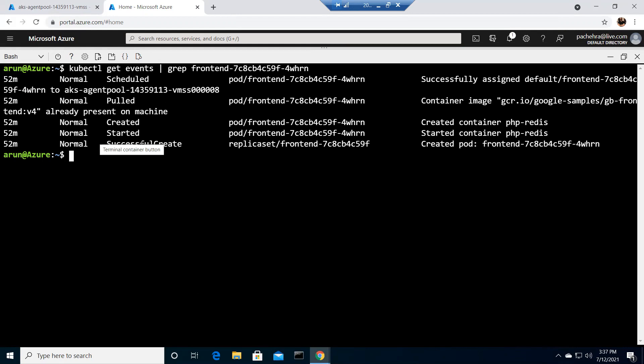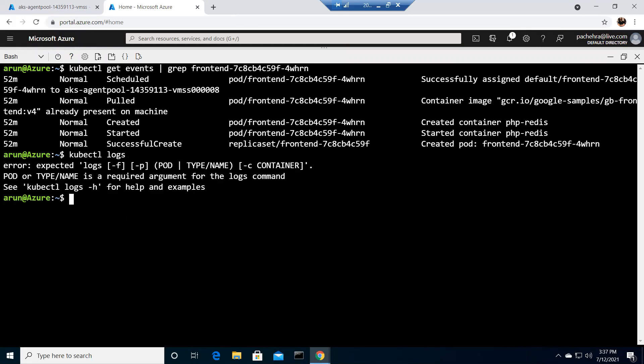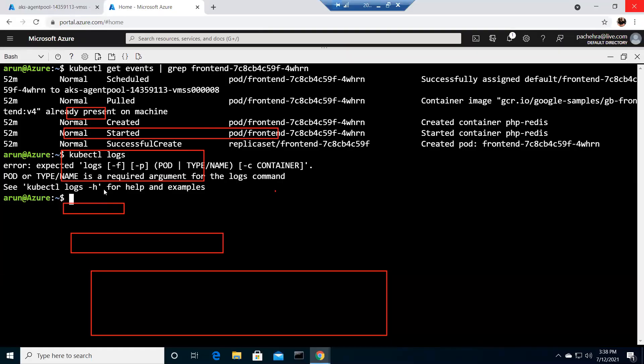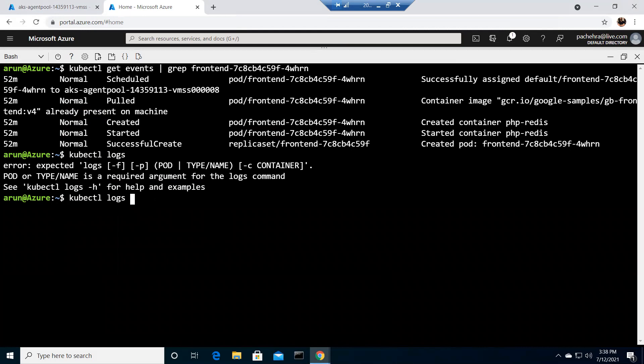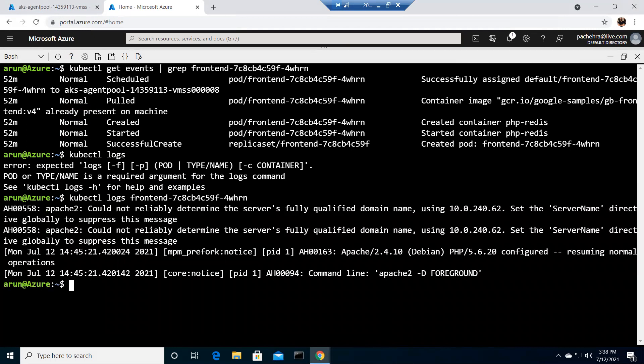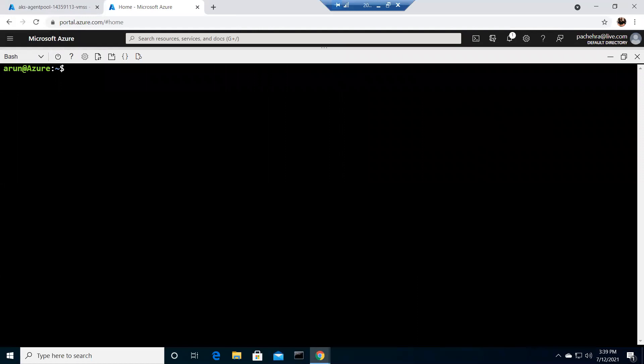And you can also do kubectl logs. I just did a little mistake here, let me correct it. I forgot to mention the type and name as I was explaining at the beginning, so we can give the name of the pod. It will give the log information of that particular pod. You can see that's how we can get the logs of a particular pod.